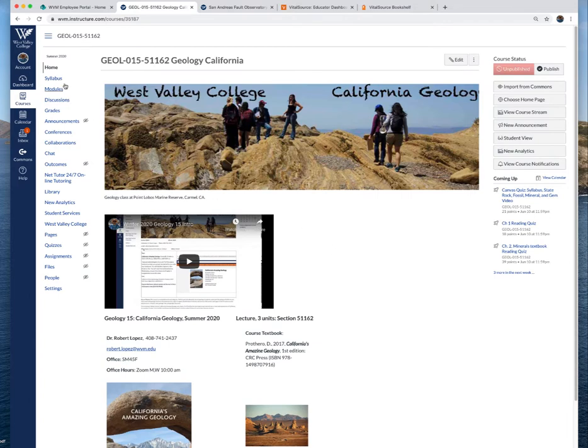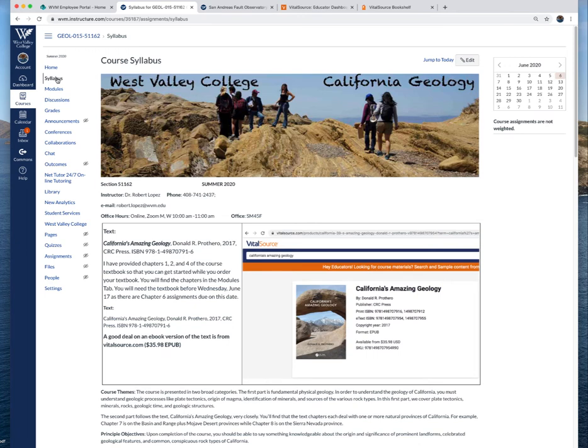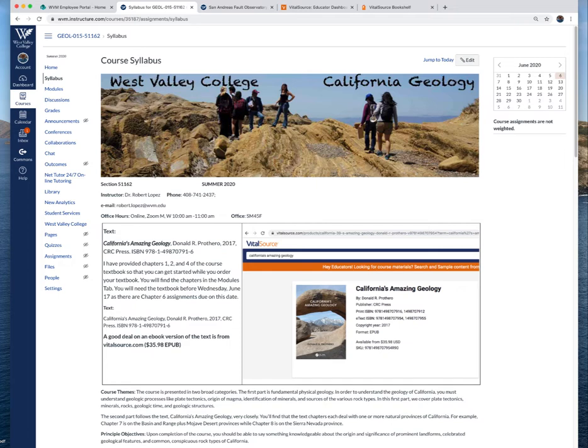Let's go to the syllabus tab here. This is the same one that I emailed you on Friday night. You'll want to read through this and go through the details of it because I do have a syllabus quiz based on the syllabus and also on a little video I have about the California State Rock, State Mineral and State Fossil.